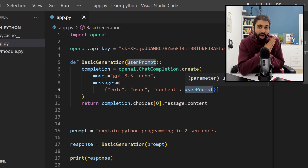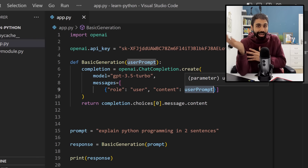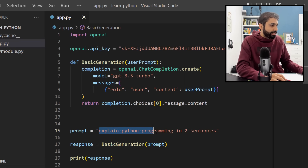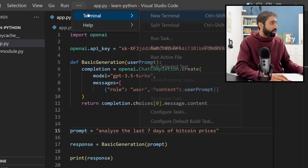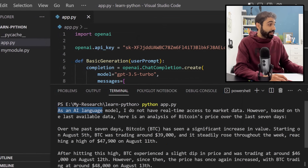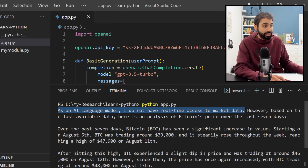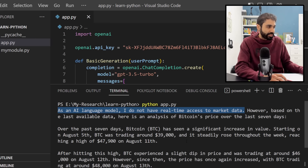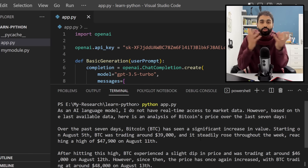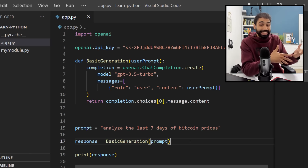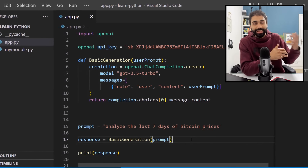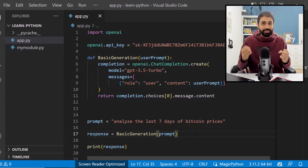Now let's move to the next level. If we prompt ChatGPT to 'analyze the last seven days of Bitcoin prices', it replies that as an AI it doesn't have real-time access to market data and gives analysis from two or three years ago. So before calling this function, we need to pass it real, live data. Step two: read live data from a third-party API.